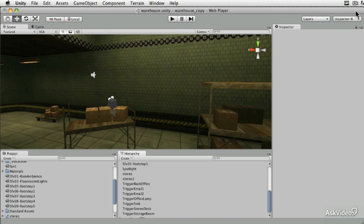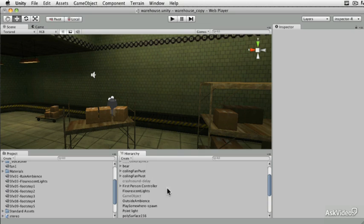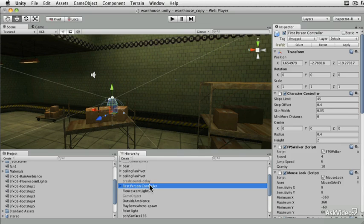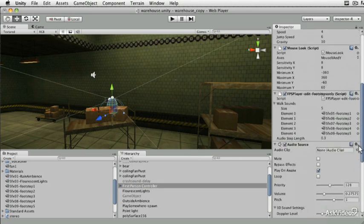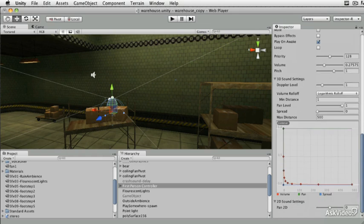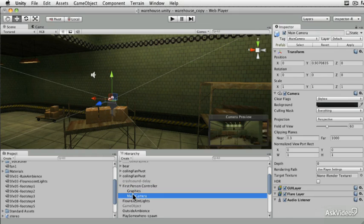Remember, the audio listener was attached to the first person controller. If you want to double check that, look at the first person controller and specifically at the main camera — we have an audio listener there, and that's where you're getting all of your 3D sound from.